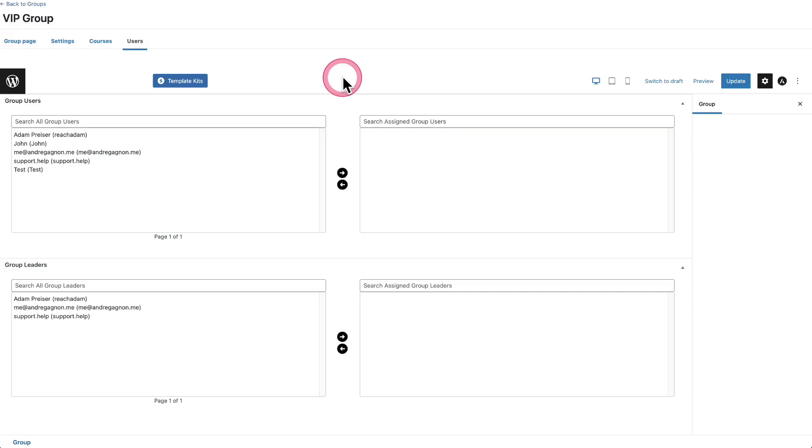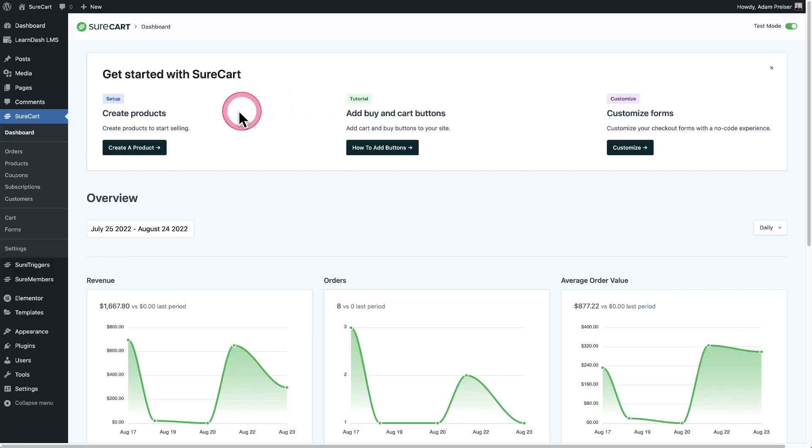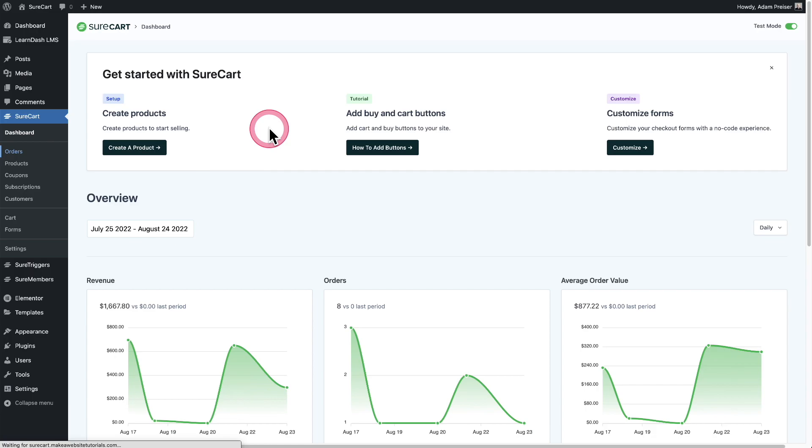So I'm back here and I'm going to go ahead and click on the refresh to refresh this page. And you can see I've automatically been added as a member of this group. So now I'm going to go to orders to see a list of my orders.